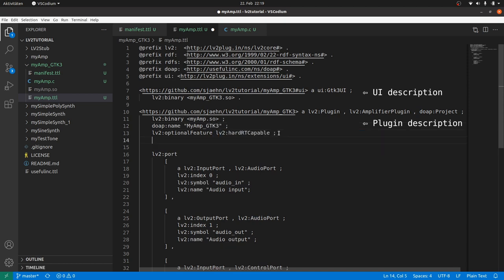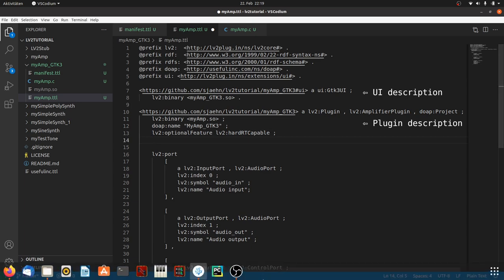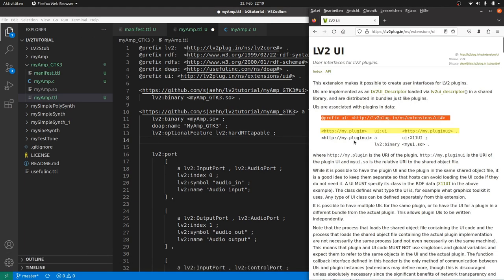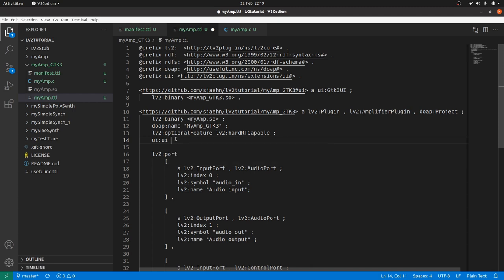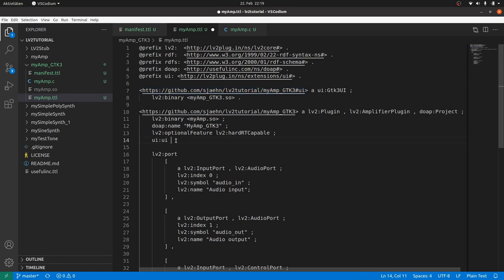Take a look again into the LV2 UI specs. The plugin URI, where we are now, UI colon UI and the user interface URI. So we type UI colon UI. Copy and paste our user interface URI. And don't forget the semicolon. Plugin and user interface description is done.